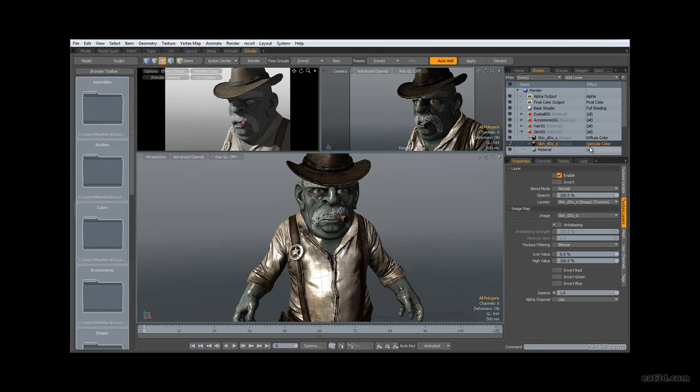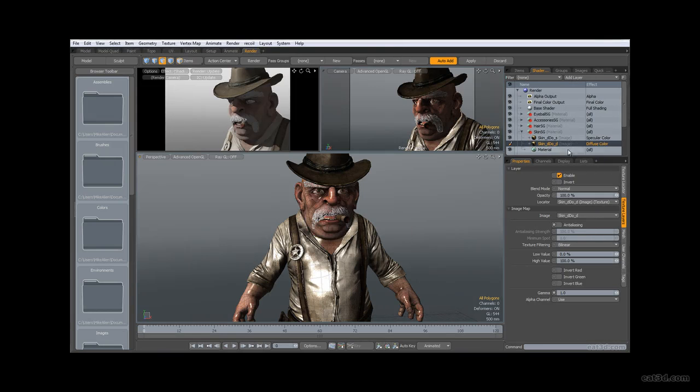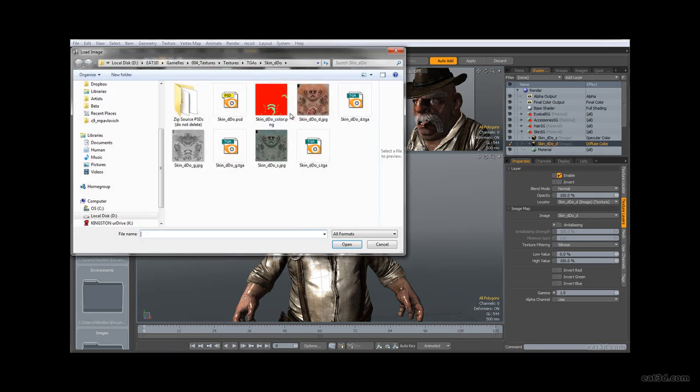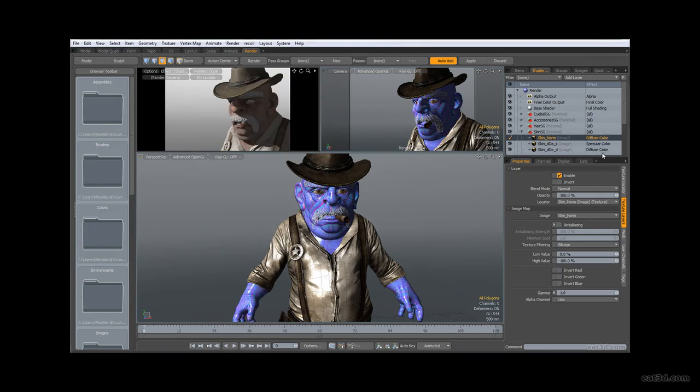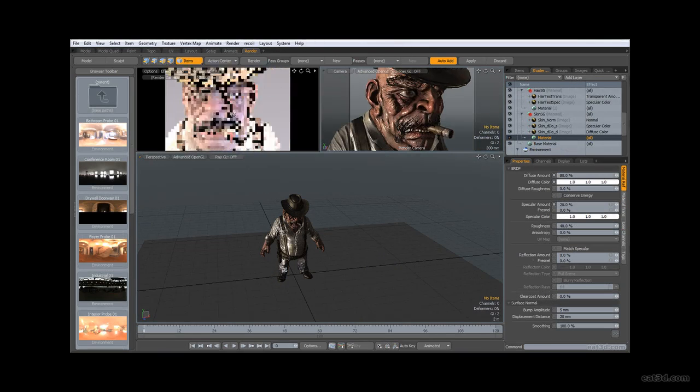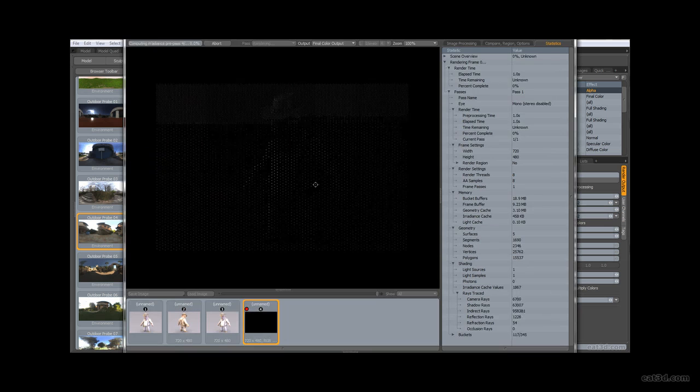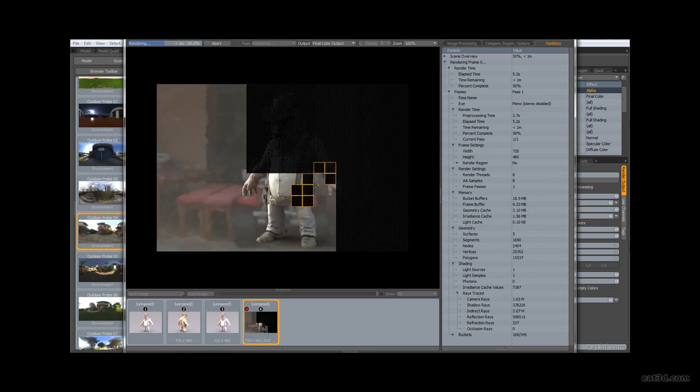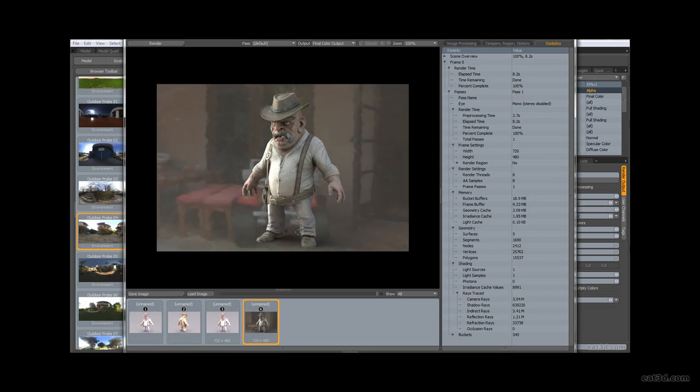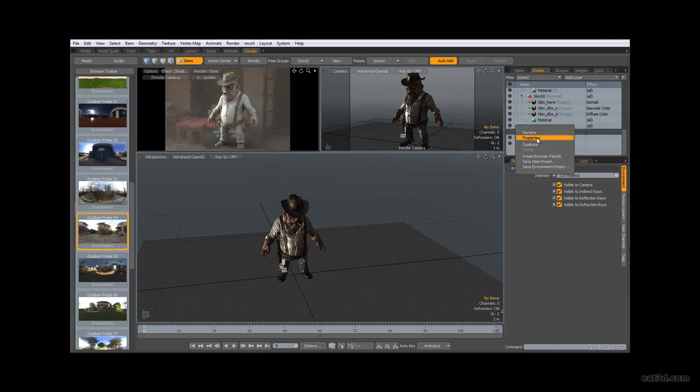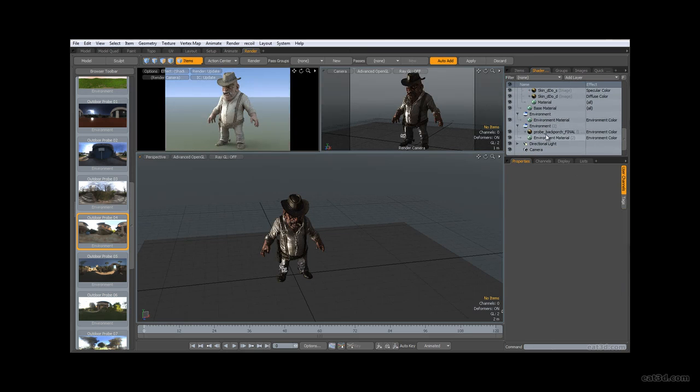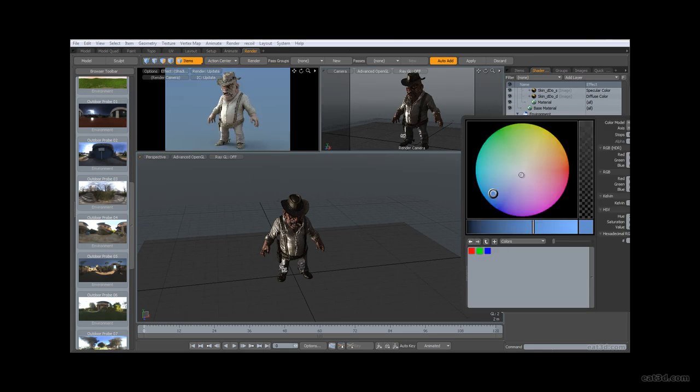Finally, once we have our game-res mesh, UVs, and textures put together and organized, we'll hop into Modo for some final presentation renders. We'll go over things like lights, materials, render settings, shadow planes, alpha masks, and HDR lighting setups to help you create some really nice presentation renders for your final game-res assets.